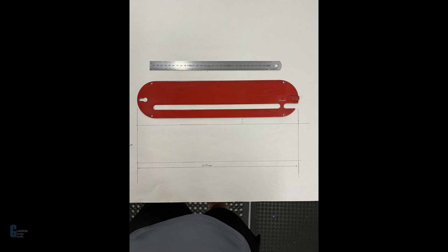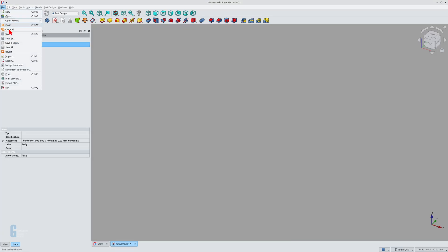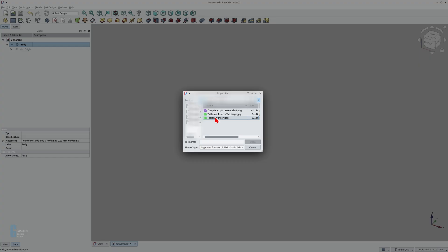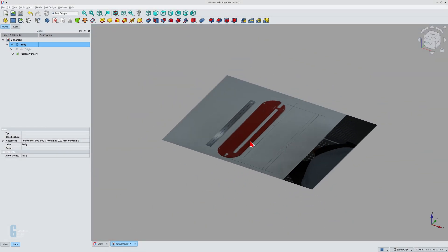Start the import tool by selecting import from the file menu. Alternatively, you could press the Ctrl and I keys simultaneously to start the tool. Select the file to import and then import it.